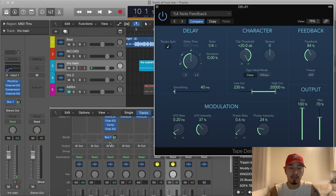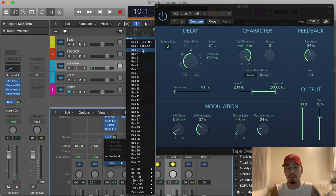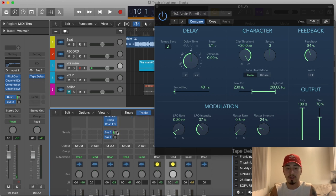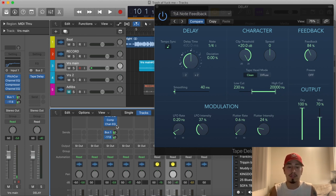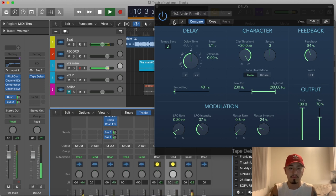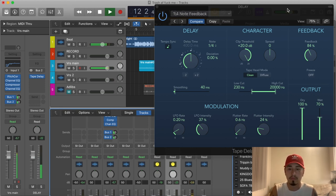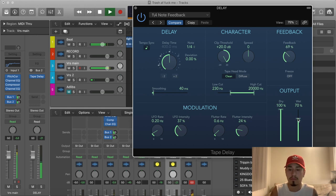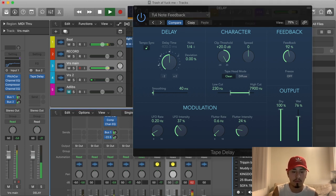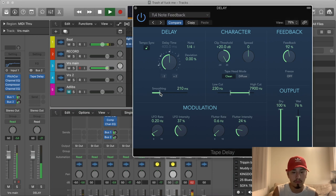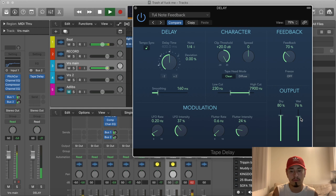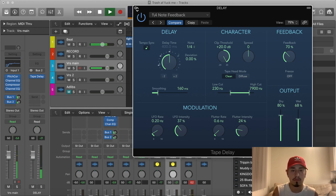We're gonna click and go down to Tape Delay — that's a good one, a lot of people use tape delay. We'll just use a preset to make it easy. We're going to go down to a one-fourth note feedback preset and see how that sounds. We go back over to the vocal track and send it to this second bus, so now it's being sent to both the reverb and the delay. Let's hear how it sounds. Now it has reverb and it has delay.